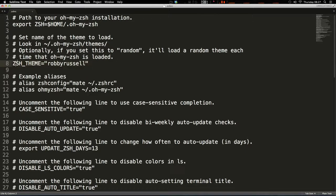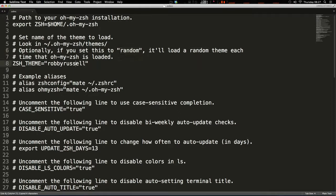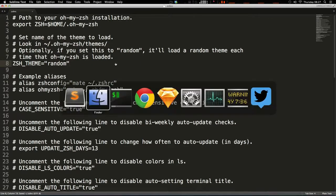Now you'll see this line here, we have a theme and it's just a string. And it says if you set it to random, it's going to load a new theme every single time you load OhMyZSH. So let's even try that. I'm going to paste this in here random. I'm going to save it.